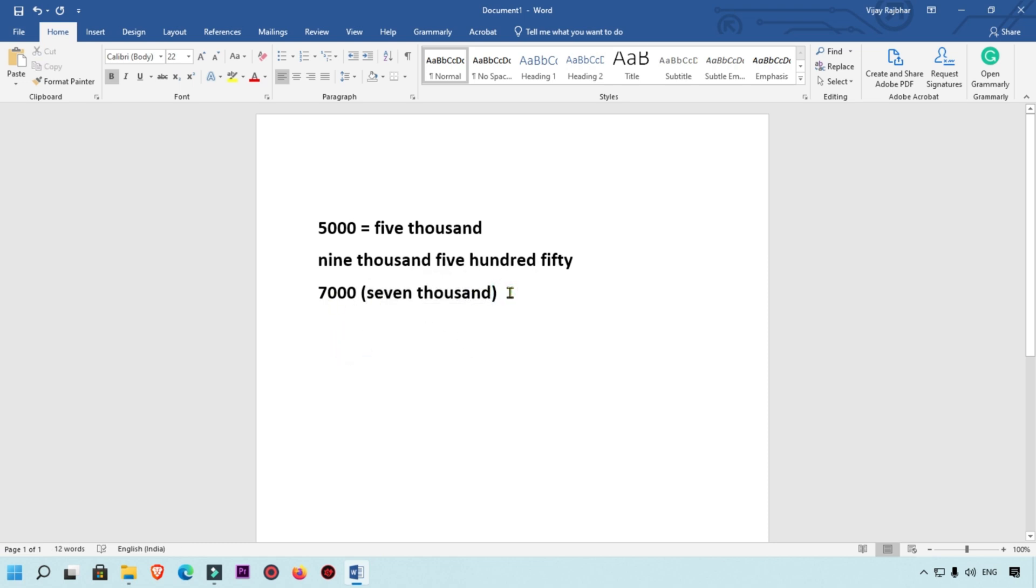By this way you can easily convert any number into text in Microsoft Word. This is the tutorial which I want to share with you. I hope you learned something new. If you like this video, click the like button and share with your friends and family so they can